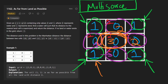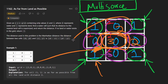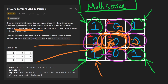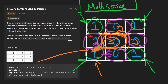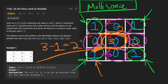The last cell we visit will always be the one farthest from land — the one we want to return. But since land pieces were initialized to one instead of zero, we're off by one. So we take the value of the last visited cell and subtract one. In this example, the center value is three, we subtract one, and return two — exactly the correct result.